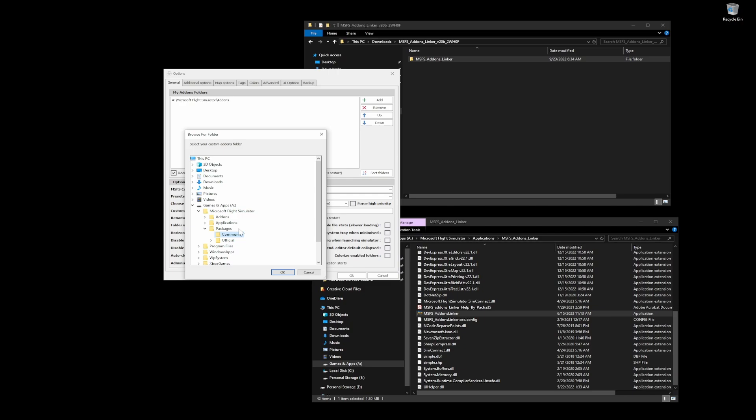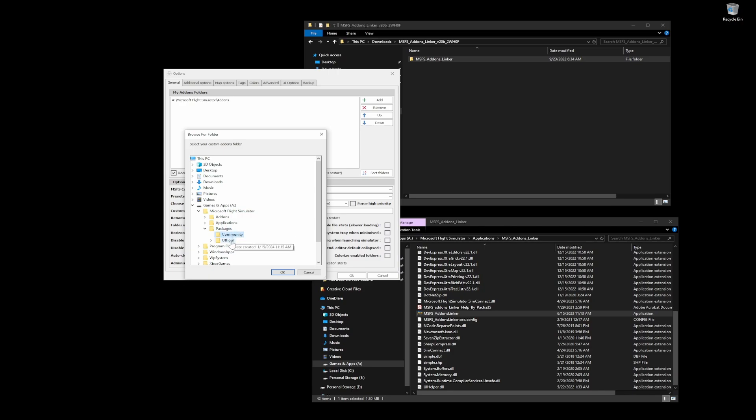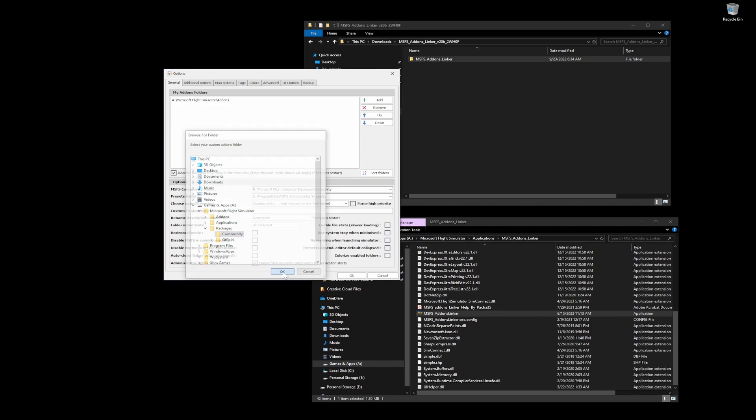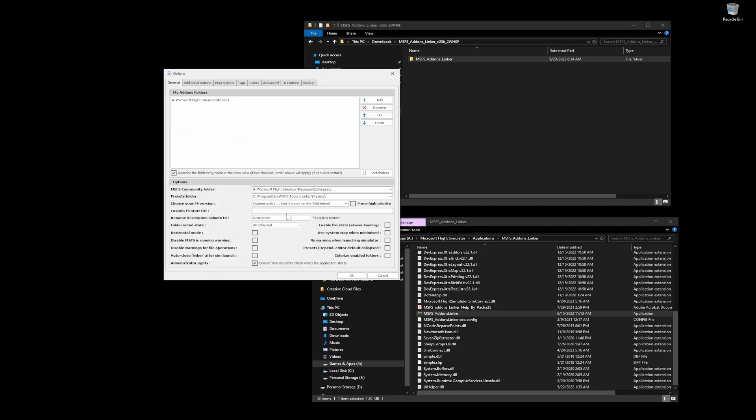Then I point the when I do the first Microsoft Flight Simulator installation, so you launch the installation for the first time, it gives you that update screen and it gives you like a C user app data, local roaming, blah, blah, blah. That is a pain in the ass to get to that folder. And so what I do is I create this packages folder wherever you want, but create a folder called packages. And then I point the updater to this and it will create the community and official folder. So there it is. There's a community folder.